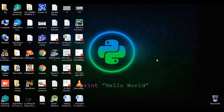Hello students, welcome to my class of computer science for class 11th. In this video, we are going to understand some list manipulation programs based on list operations, which we have done using built-in methods, but we are also going to learn today how to do that logically.